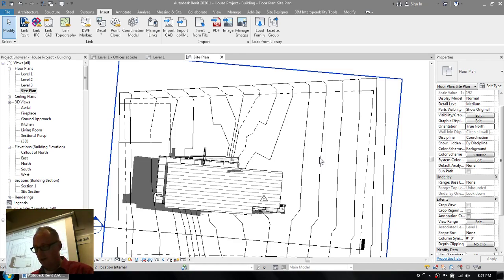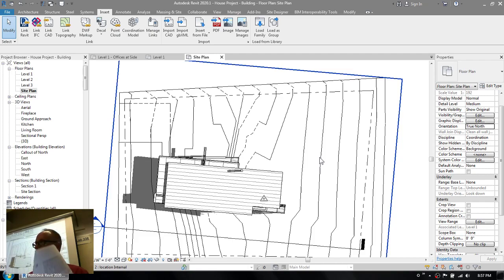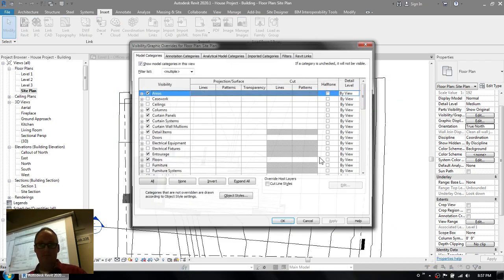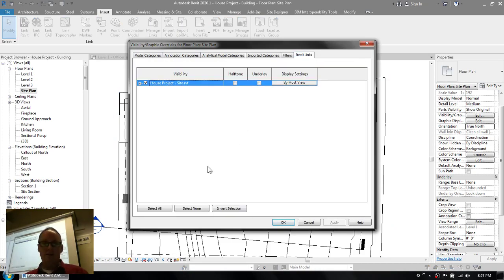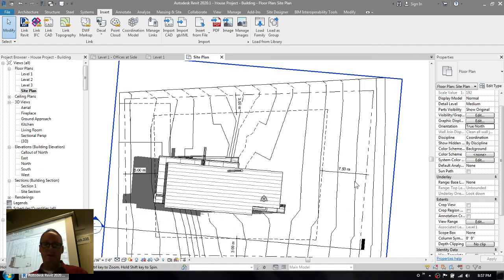We talked about it last week, but I just want to reiterate the need here to deal with this. So you've got a view in your building, because it's the building where you create the sheets. You've got a view in here called site plan. And so what we need to do is change the settings of this view so that the annotations from the linked file will appear. So with your visibility graphics, go to the Revit links tab and get your site model to show its site plan view. So now the annotations that were done in the site plan are going to appear, and there they are.